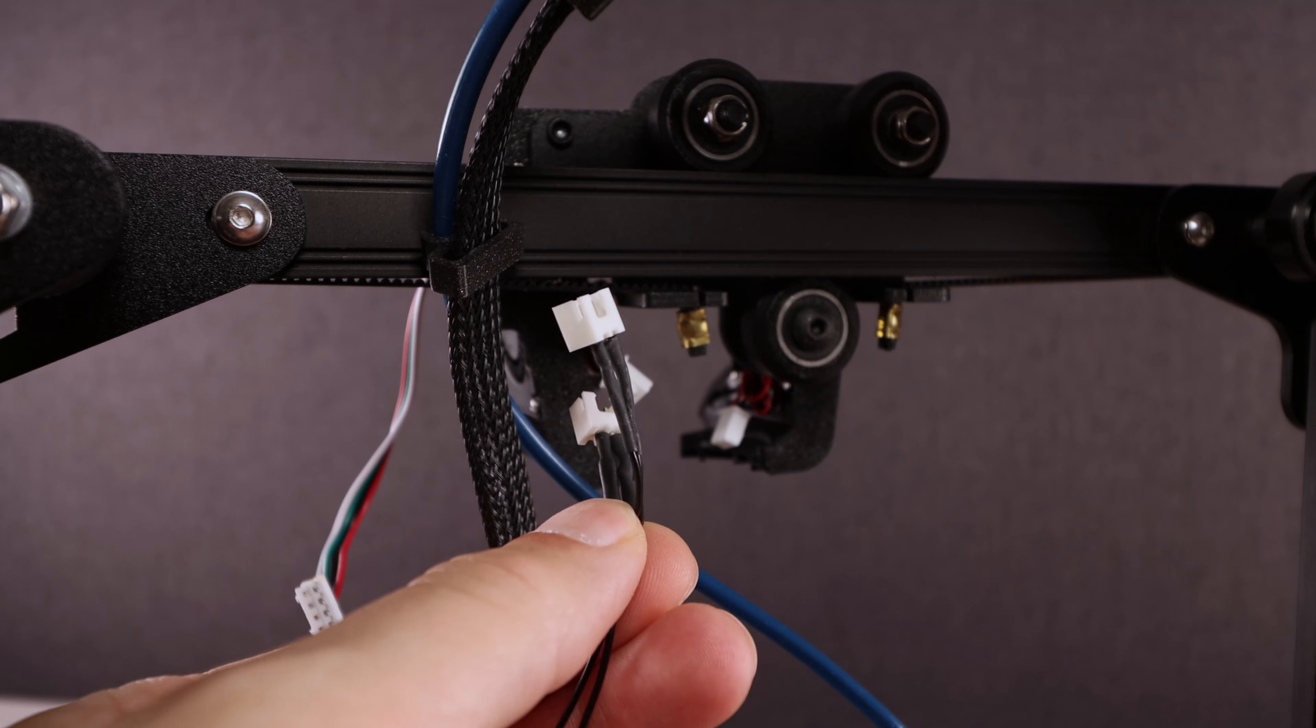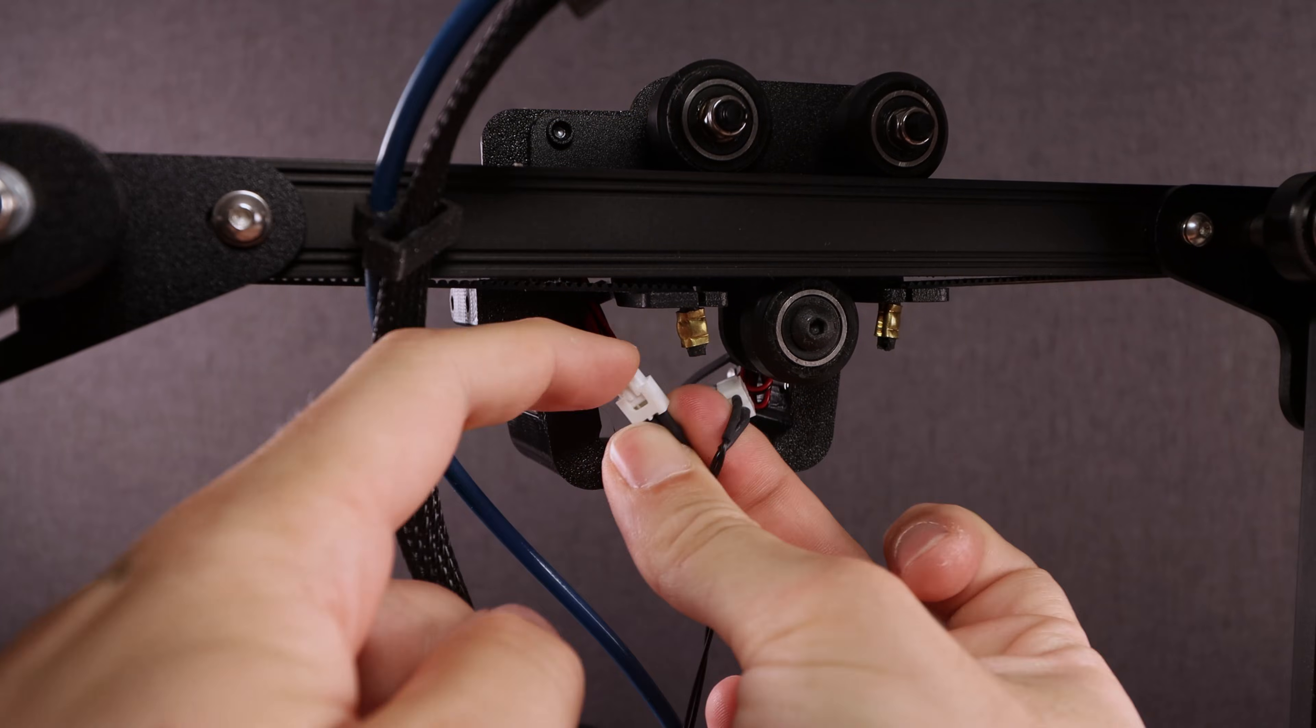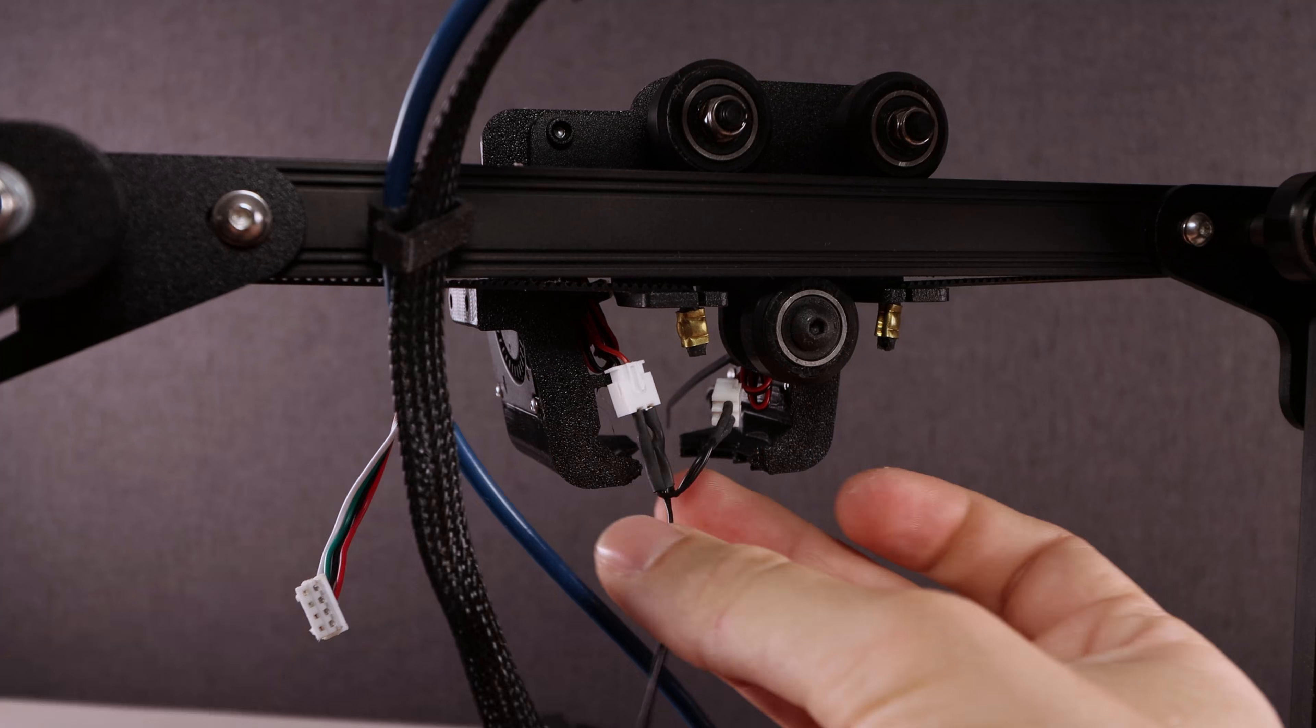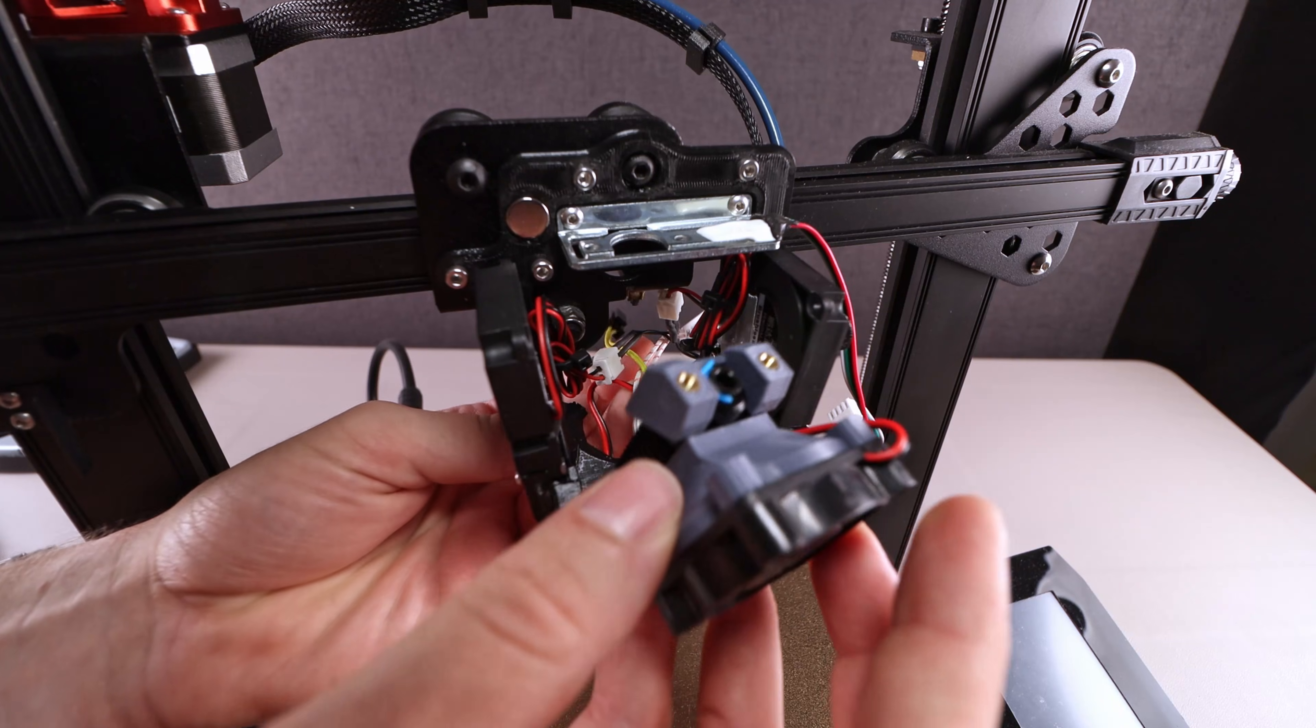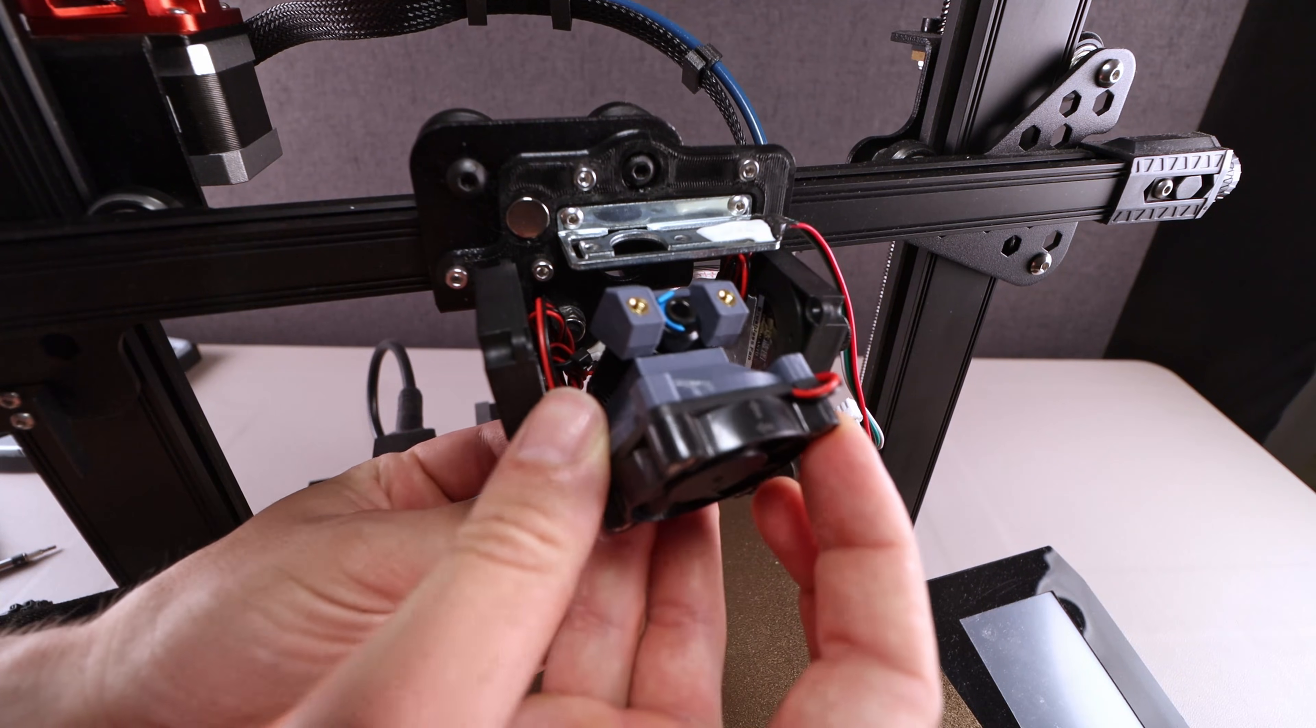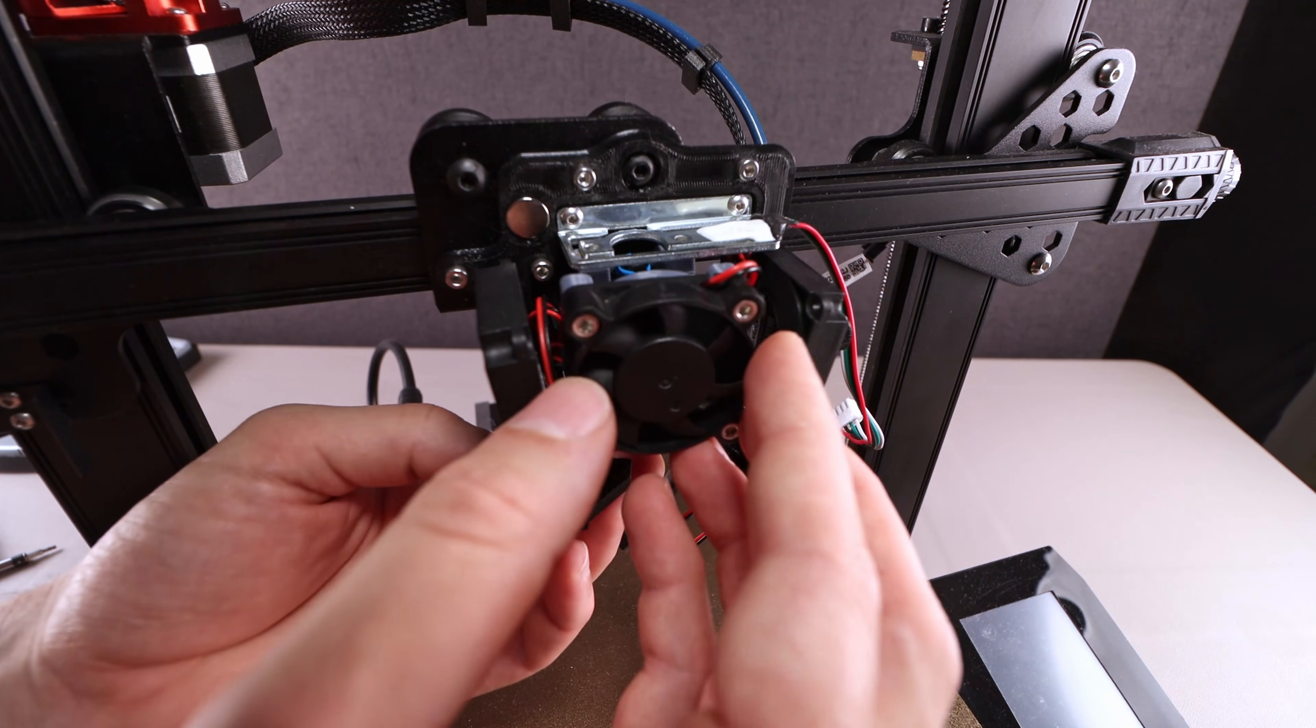For connecting two blower fans, I've crimped this Y cable. Once the radial fans are installed, you can go ahead and insert the hotend itself.